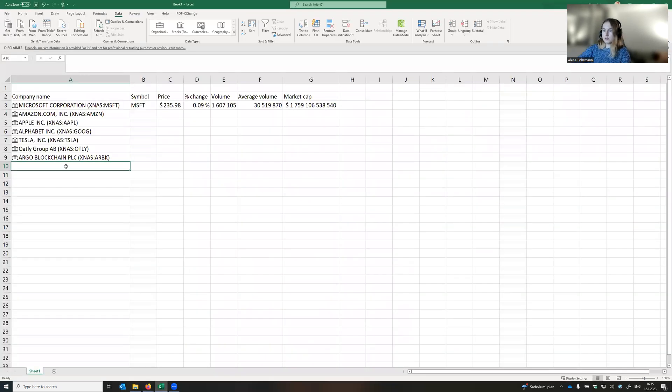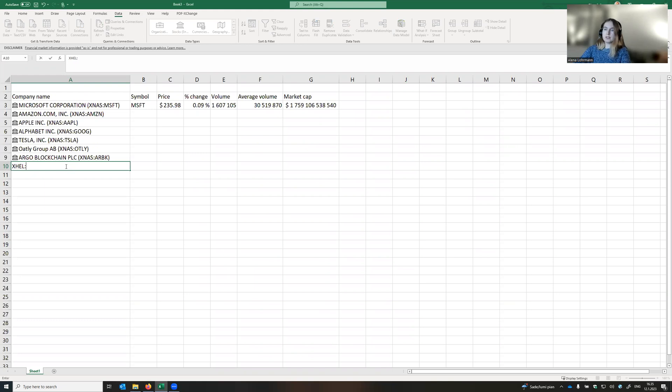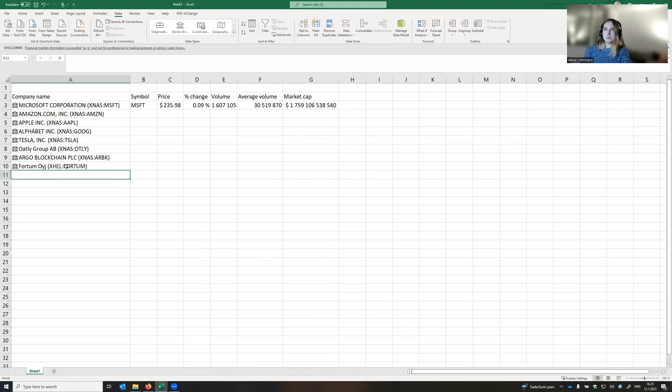So what we do is we write X-HAL, double point, and for instance, Fortum, and enter. And here it is.